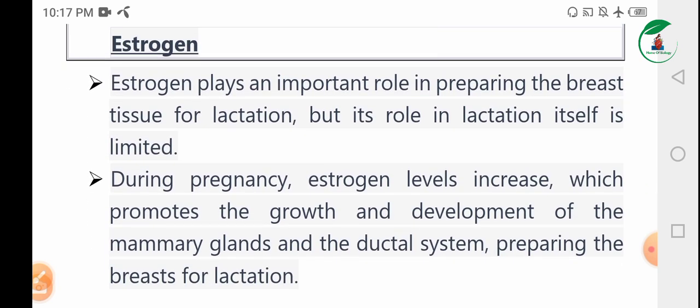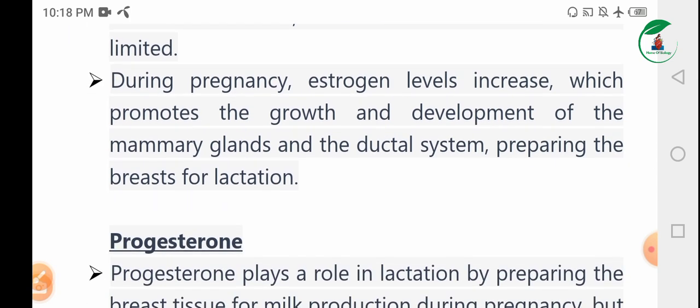Estrogen plays an important role in preparing the breast tissue for lactation, but its role in lactation itself is limited. During pregnancy, estrogen levels increase, which promotes the growth and development of the mammary gland and the ductal system, preparing the breast for lactation.